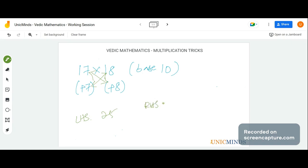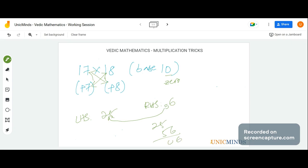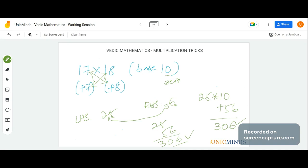The RHS is 7 into 8, which is 56. However, since there is only one zero in the base, the RHS can only hold one digit. So we keep 6 in the RHS and carry the 5, adding it to the units digit of the LHS: 25 plus 5 gives 30, with 6 on the right, so the answer is 306. Alternatively, 25 into 10 plus 56 equals 250 plus 56, which is 306.